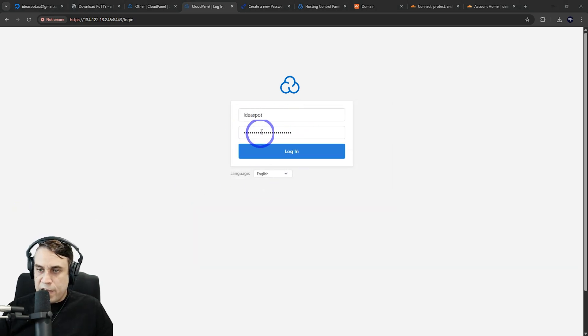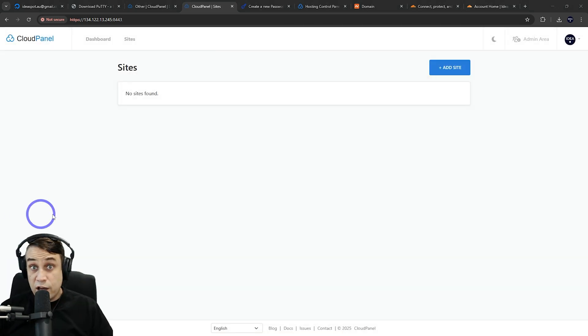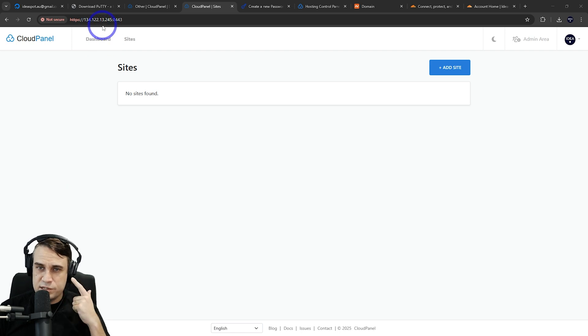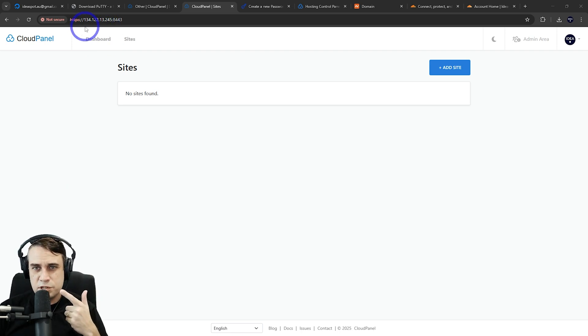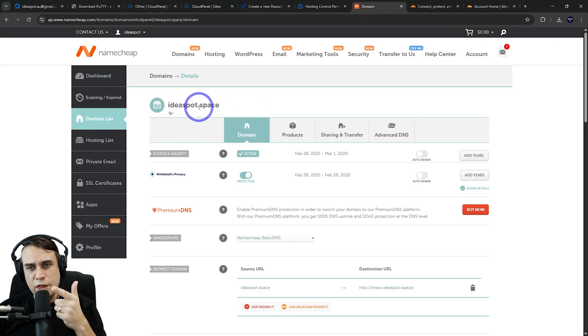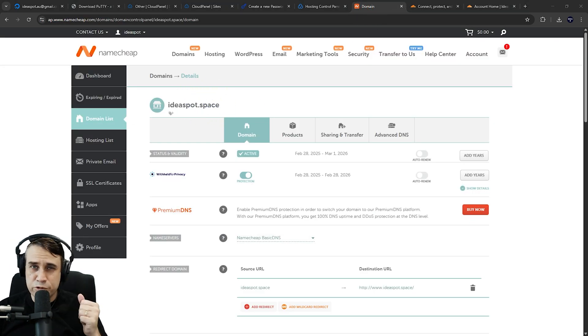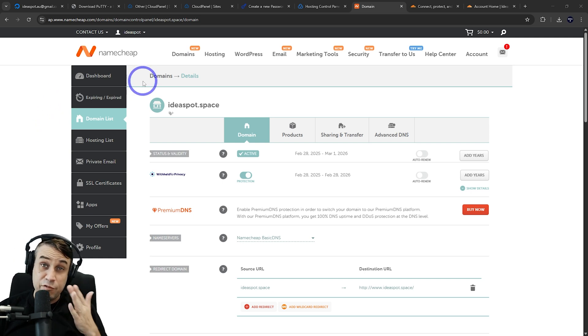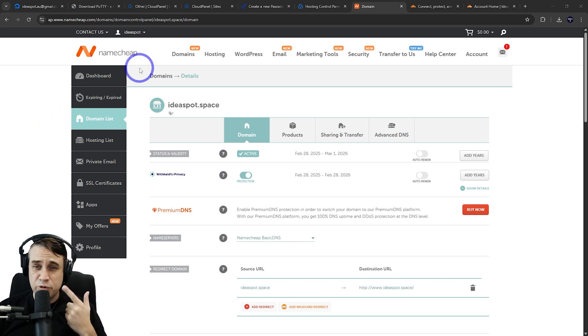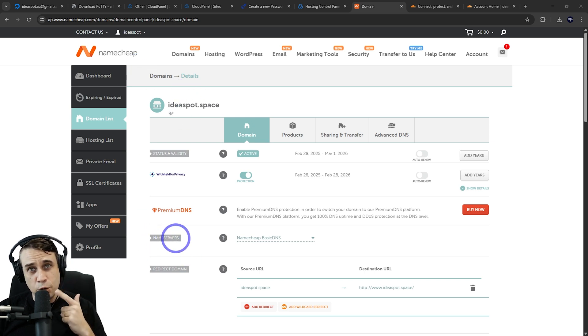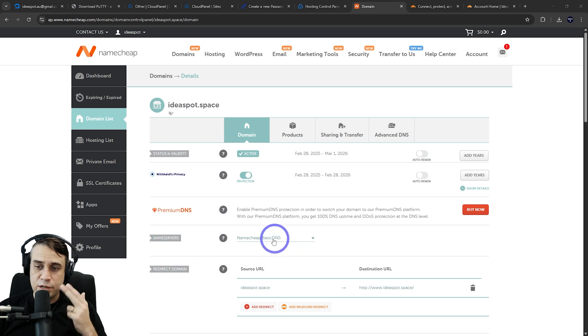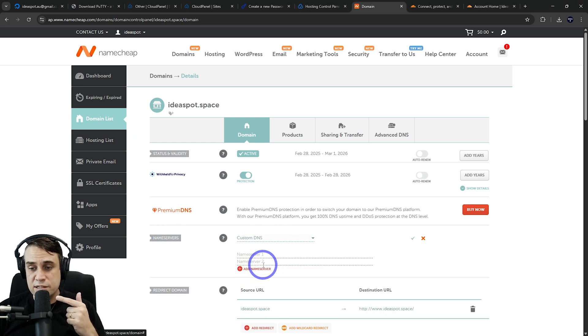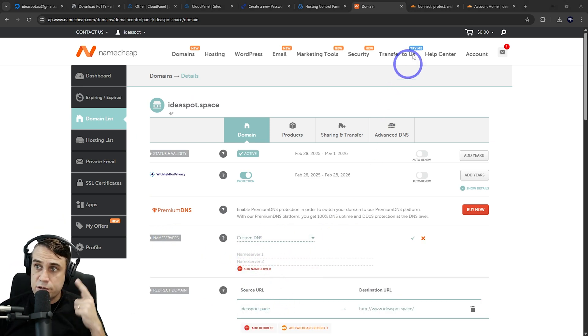Now we can log in with the credentials we just created. For our next step, I want to replace this IP address with a custom domain and SSL certificate for our panel. I went ahead and purchased a domain earlier, Ideaspot Space, from Namecheap. Wherever you buy your domain, it's going to be pretty similar. All you have to do is find your name server option—in the domain list under my domain, you've got name servers here. I want custom DNS and I'm going to set this up with Cloudflare's DNS.